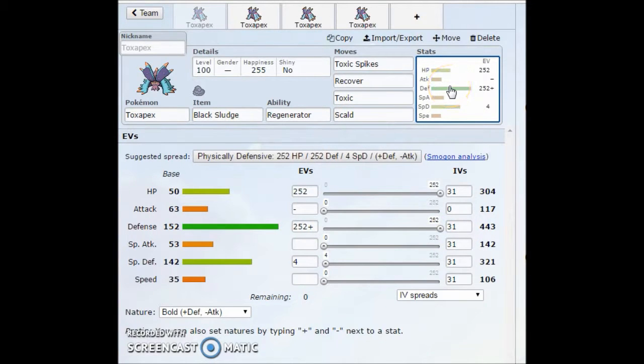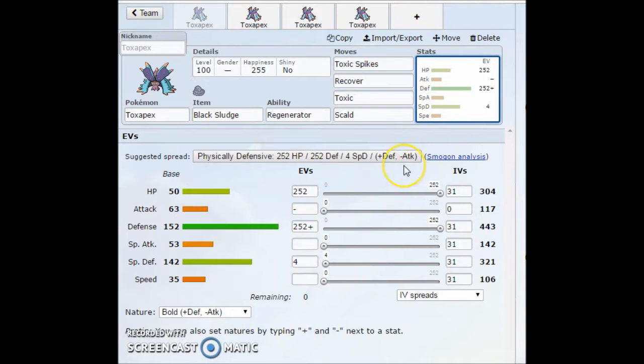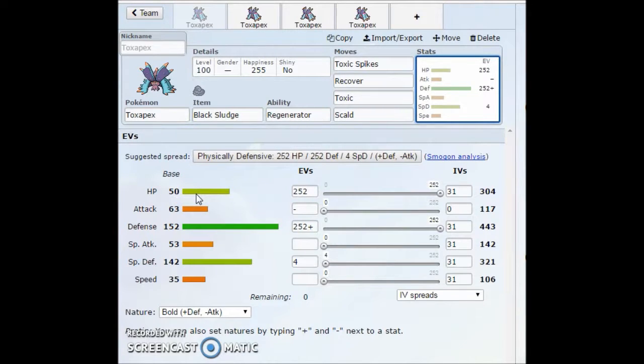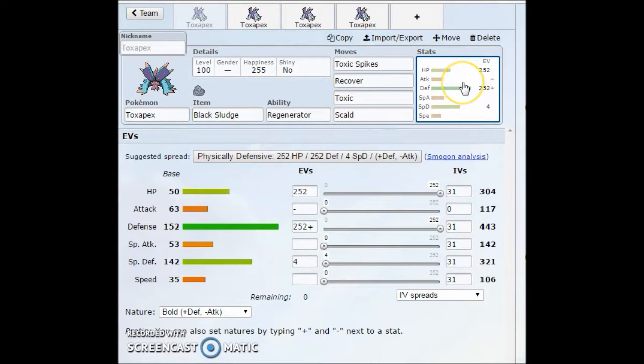You're never going to see this thing as like an all-out special attacker or all-out physical attacker, just because it's not really meant to be like that. It's going to be one of those hard counters to a lot of mons. It's going to sit there and toxic stall you out, set up toxic spikes, and just be one of those overall insane walls.